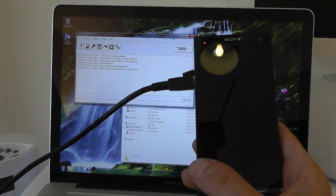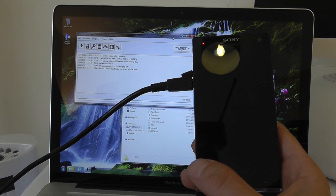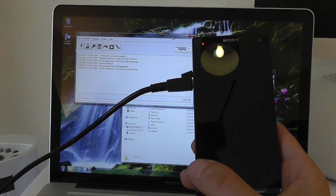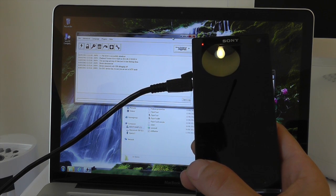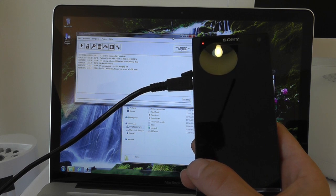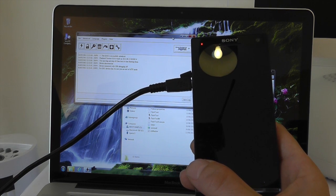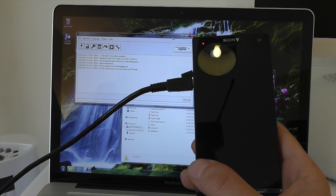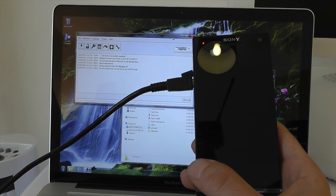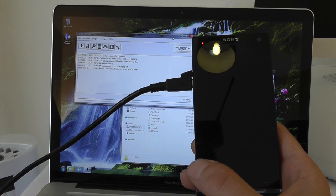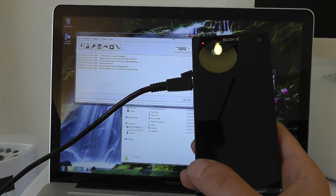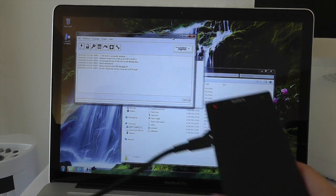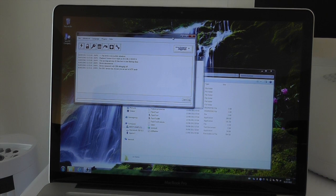Once you've done that, you're going to need to download the ICS update firmware. You can download that from the links down in the description below. Now once you've done that, you're going to have downloaded it probably in a .rar format or a .zip format. What you need to do is just expand that into its native .ftf format.